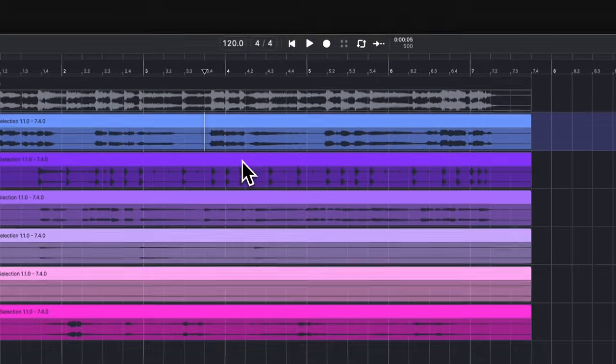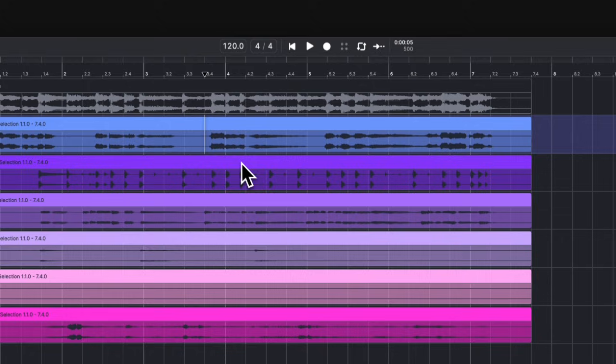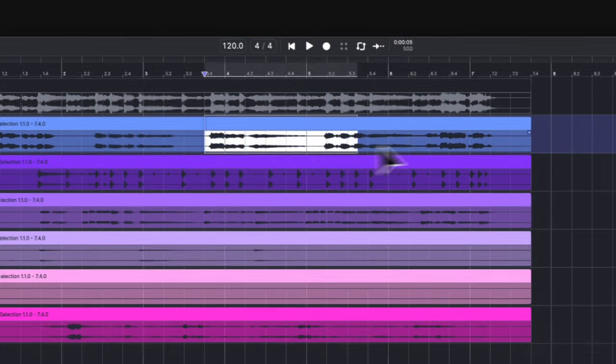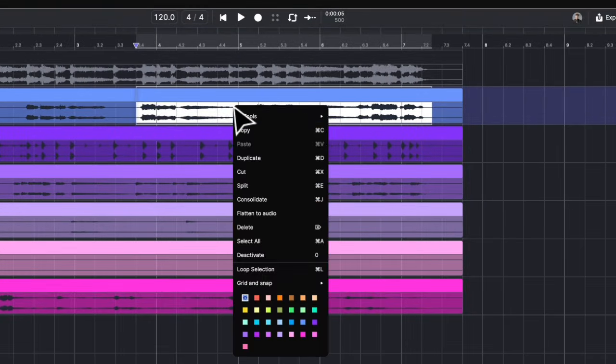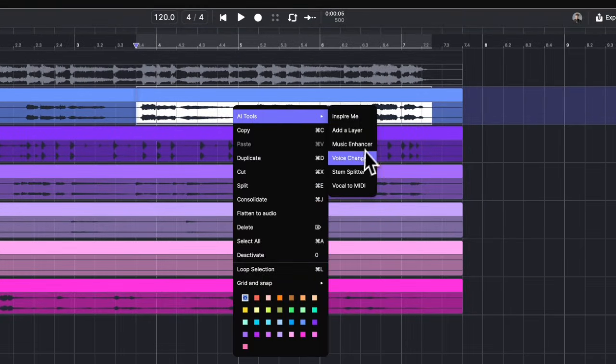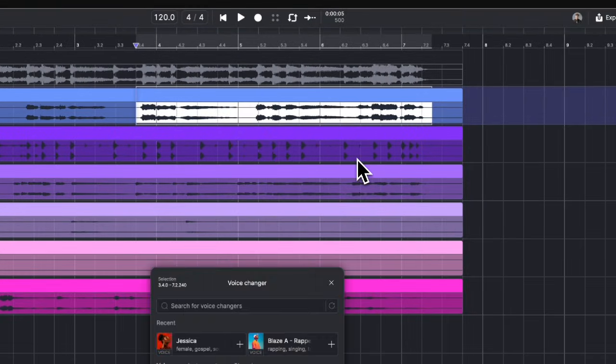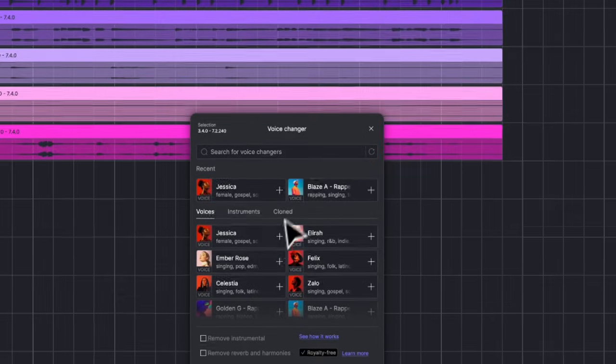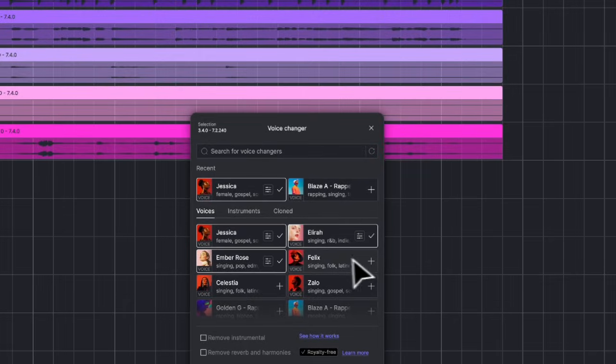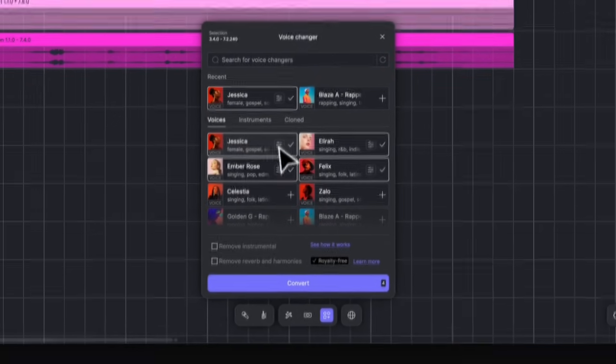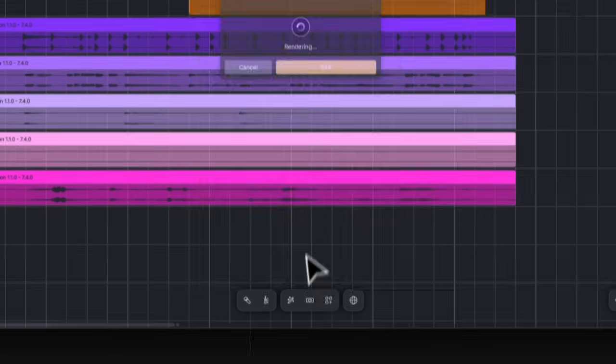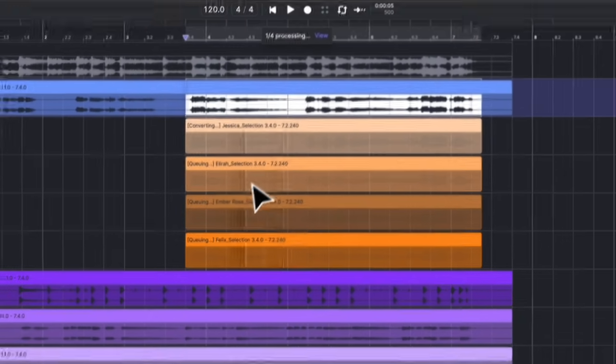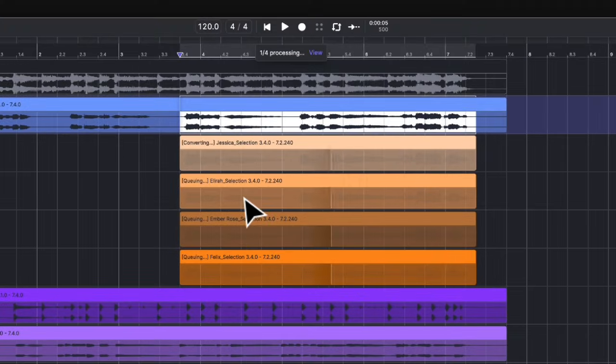To use Voice Changer, select the region of the original vocal, then activate the Voice Changer dialog. You can select multiple voices at once and set up the Pitch Shift and Time Offset for each voice. So you can create harmonies or choir on one single vocal effortlessly.